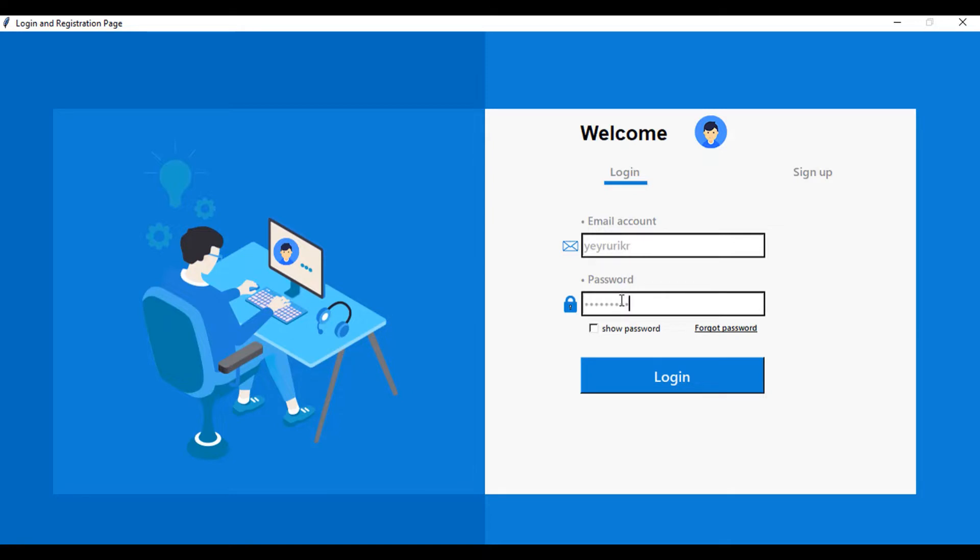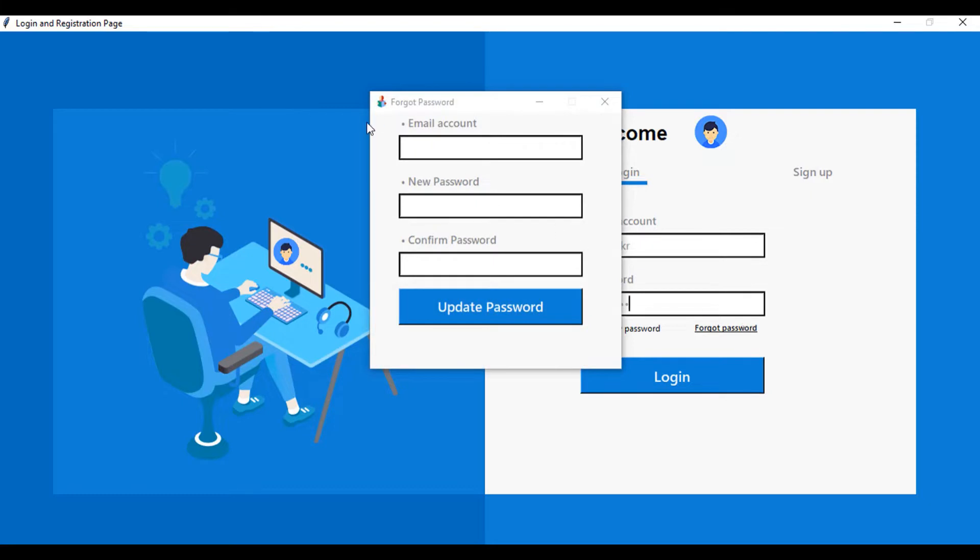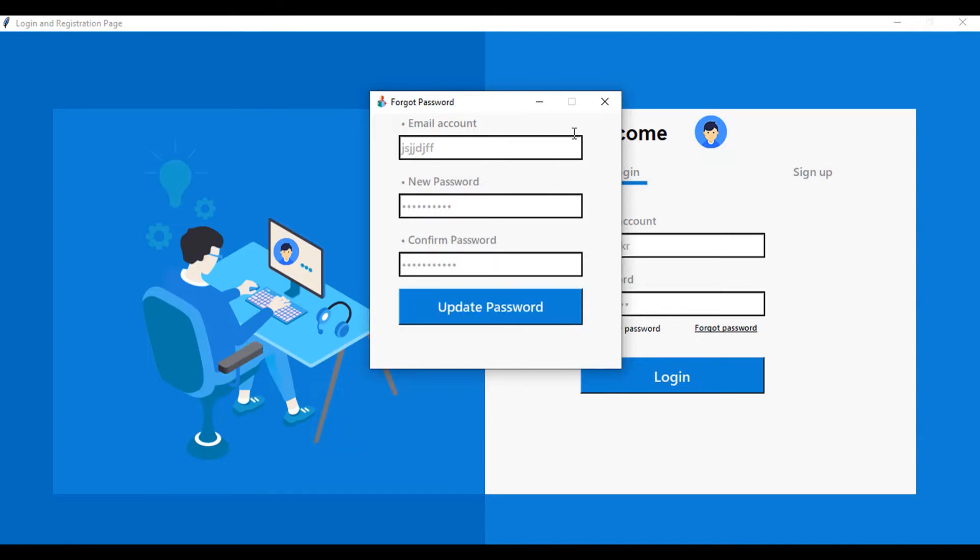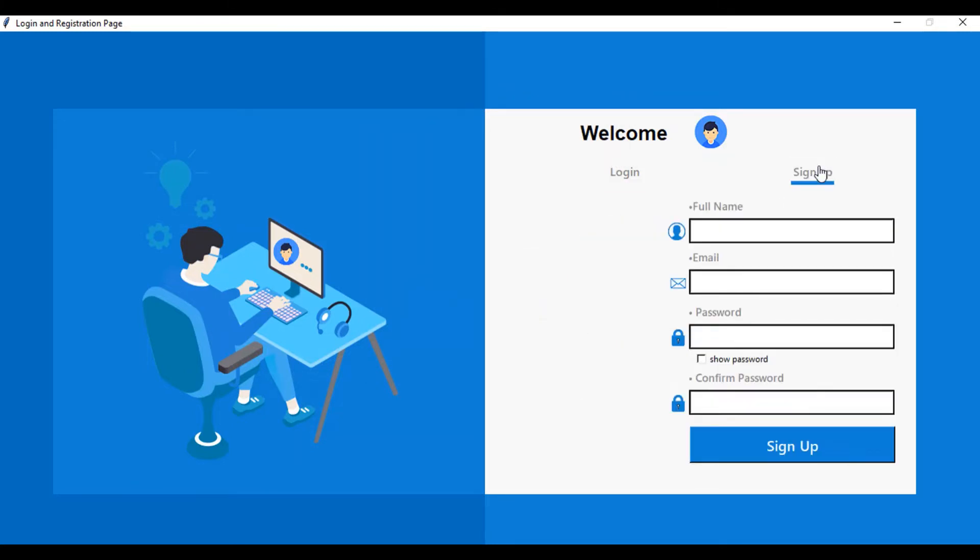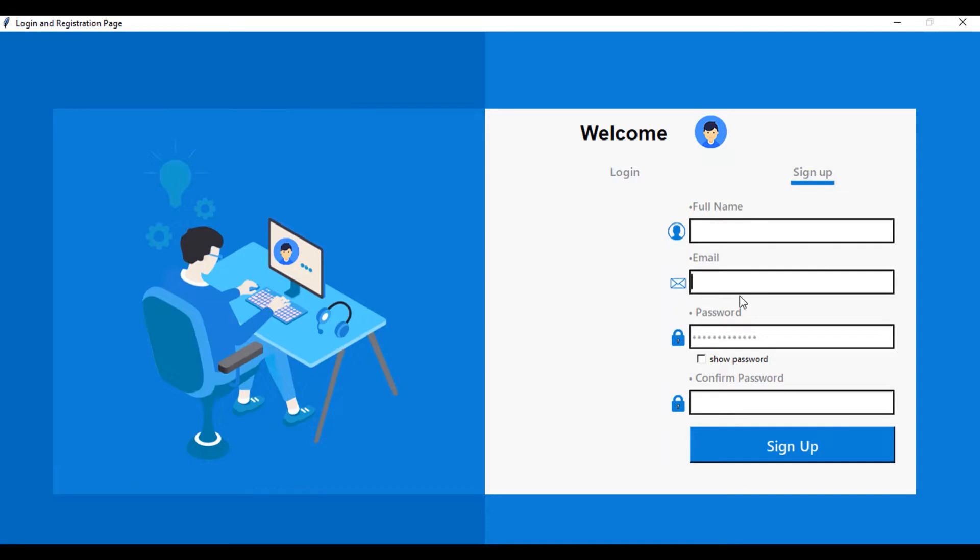You can show your password here or hide it. We have the forgot password area as well. Type your email account, then your new password here. As you can see, everything is working. Confirm password, then update your password. Click back - everything is working. The sign up button here, you have the new password, the email, and the confirm sign up button.